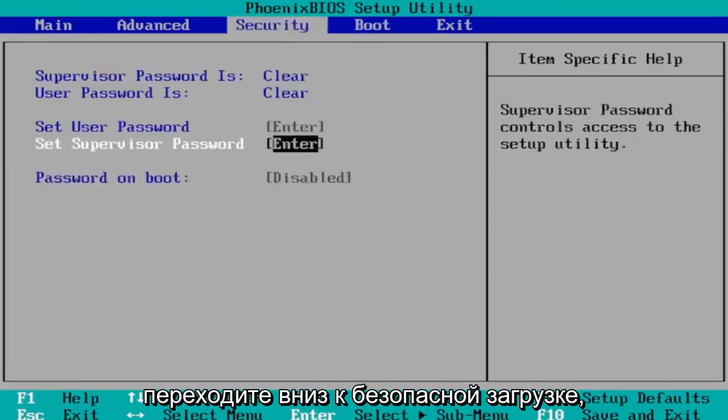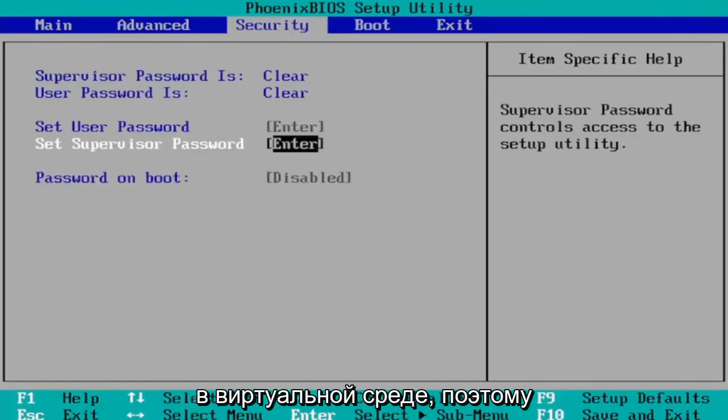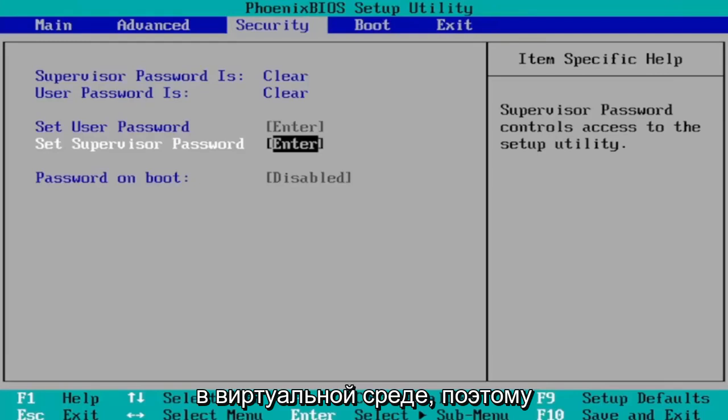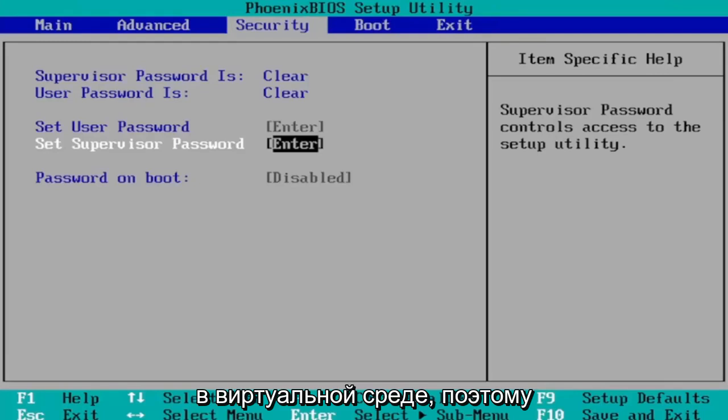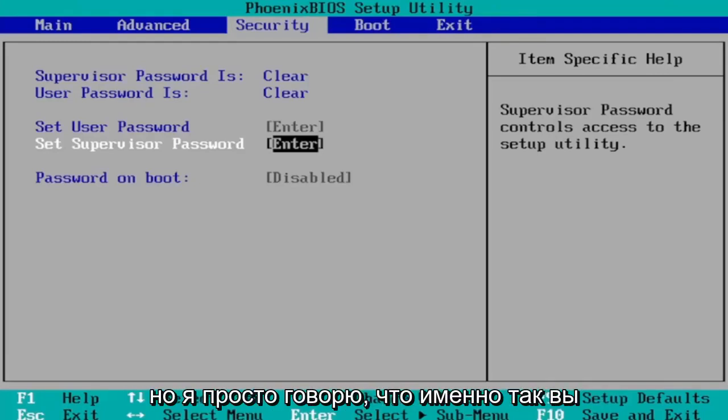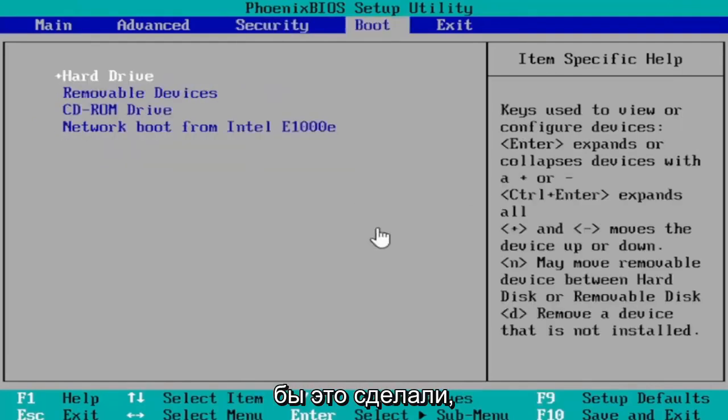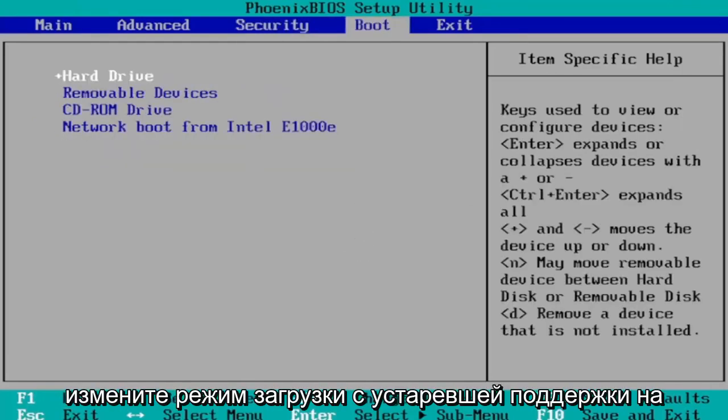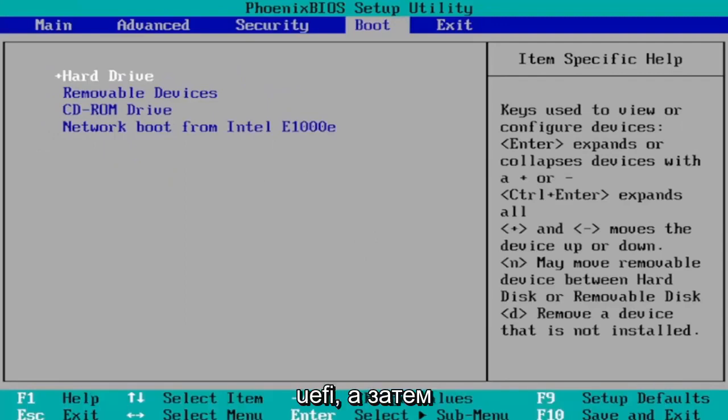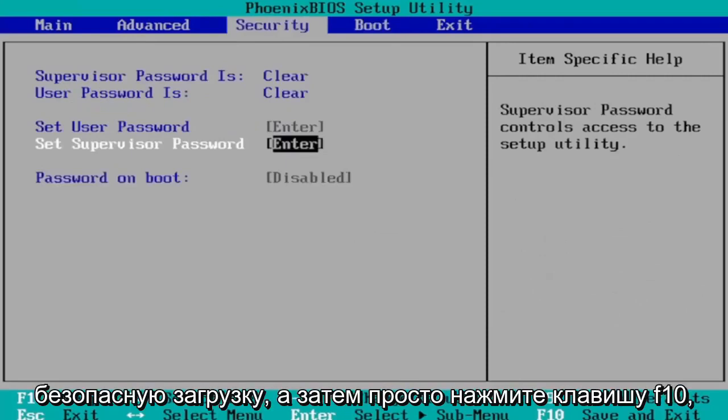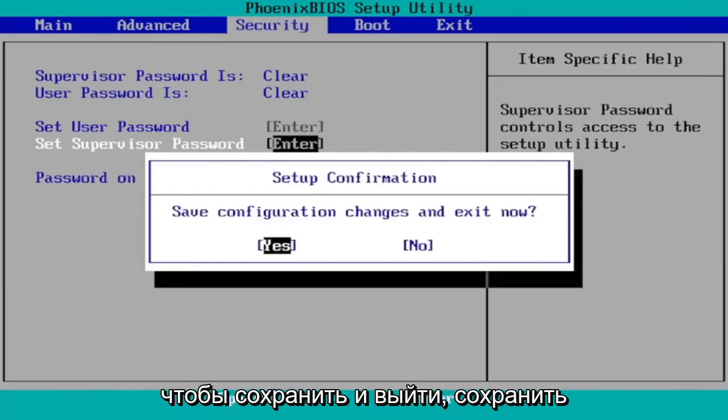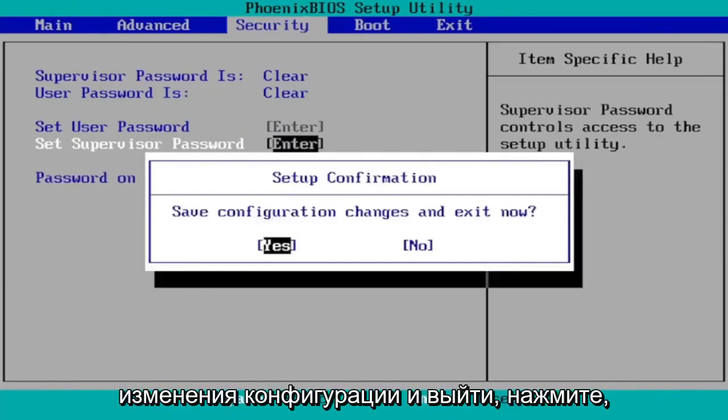And then you would go to the security tab. And then you navigate down to secure boot. And you would change that to enabled. So you would see that on your system. I'm in a virtual environment here. That's why I don't have all these settings and my computer doesn't even have secure boot. But I'm just saying that that's how you would go about doing it. So again you go to the boot tab first. Change boot mode from legacy support to UEFI. And then you go over to the security tab. And you would turn on secure boot. And then you just tap the F10 key to save and exit. Save configuration changes and exit now. Tap yes.